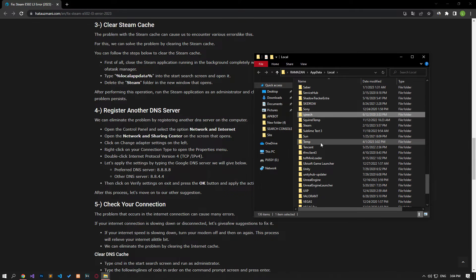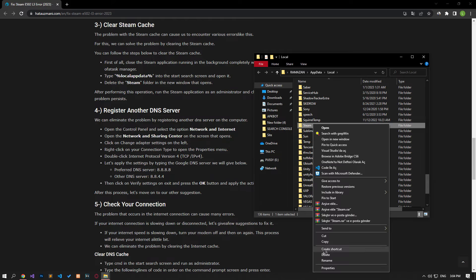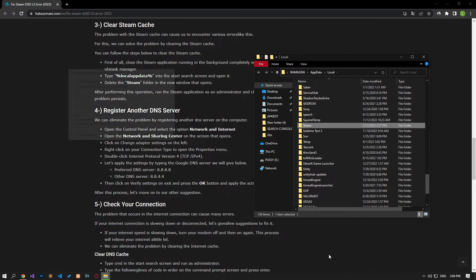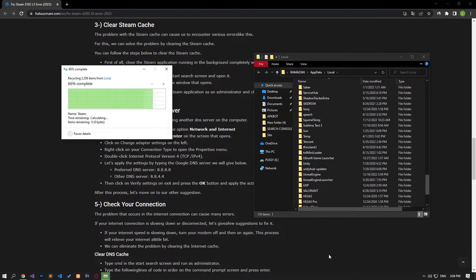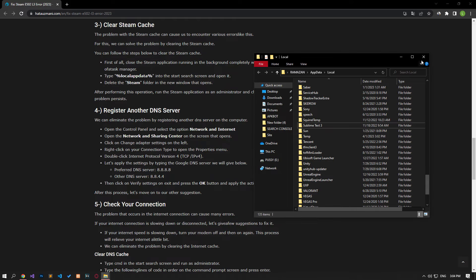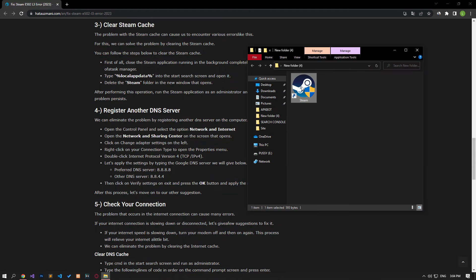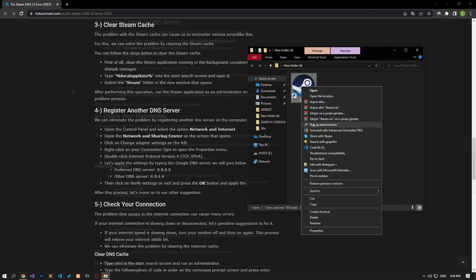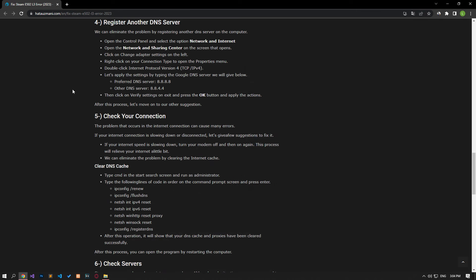Delete the Steam folder in the new window. After deletion is complete, run the Steam application and check if the problem persists. You can also eliminate the problem by registering the default Google DNS server.